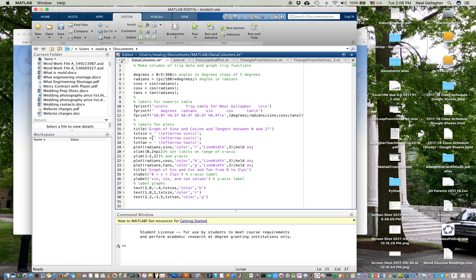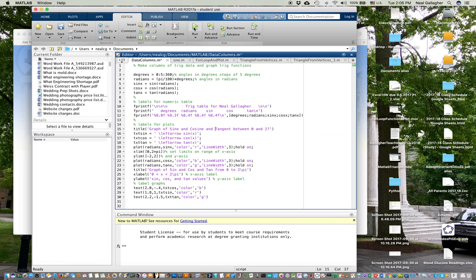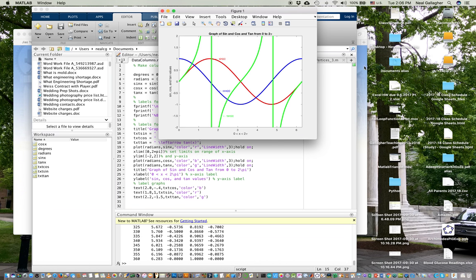So let me run it. We should print out some things down here. Sine, cosine, the angle, degrees, radian, sine, cosine, and tangent. And then after that, we'll actually generate a graph, which shows the graph of the sine, cosine, and tangent. So I hit run. Here are the numbers that get printed out. And here's my graph.